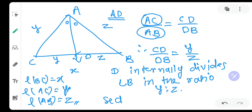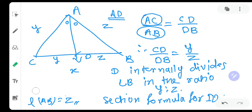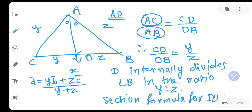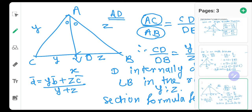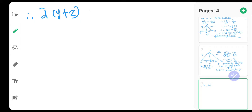We can apply the section formula for internal division. For point D, D̄ = (Y·B̄ + Z·C̄) / (Y + Z). Therefore, (Y + Z)·D̄ = Y·B̄ + Z·C̄.